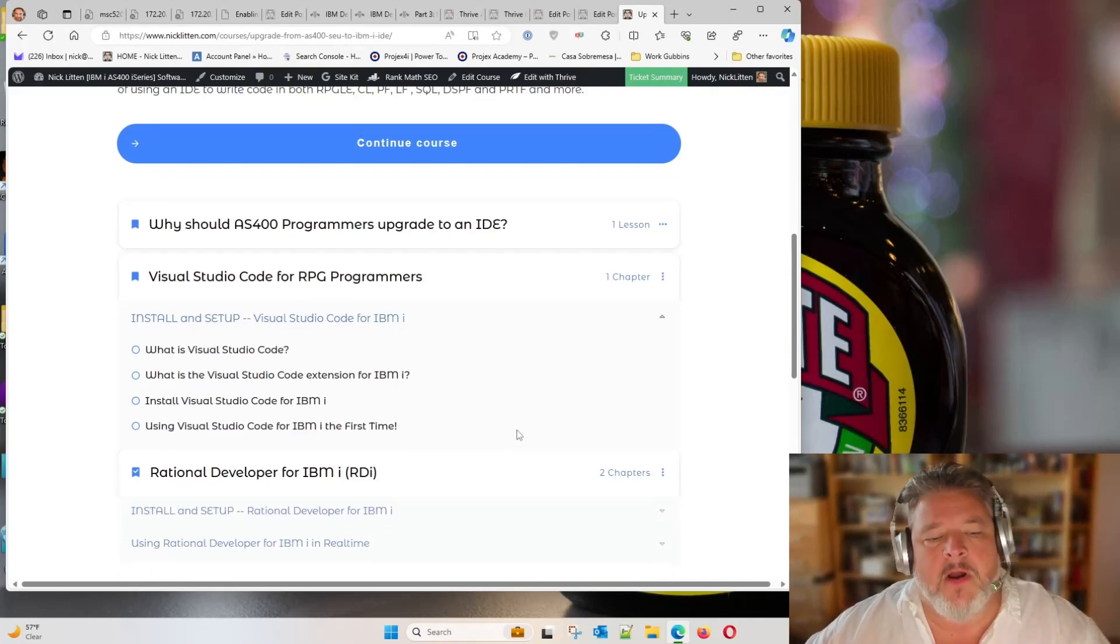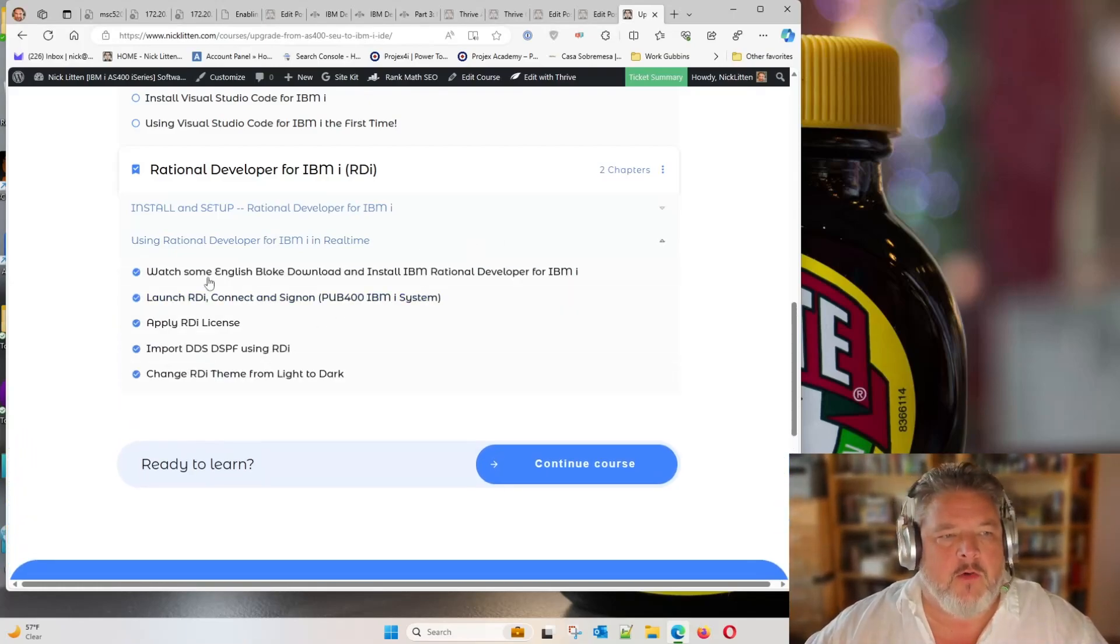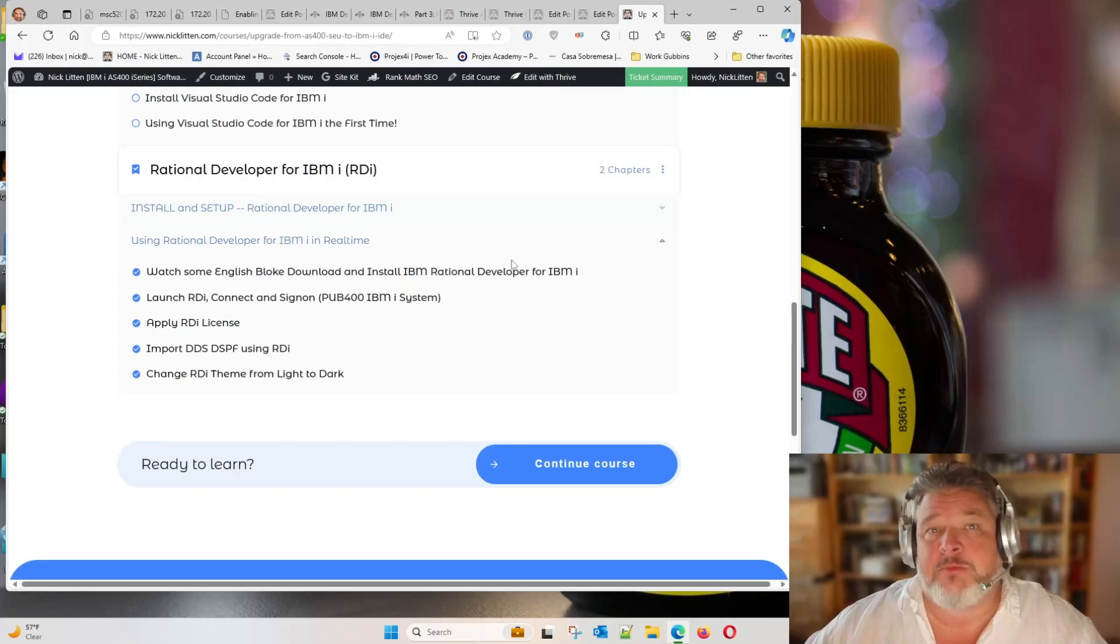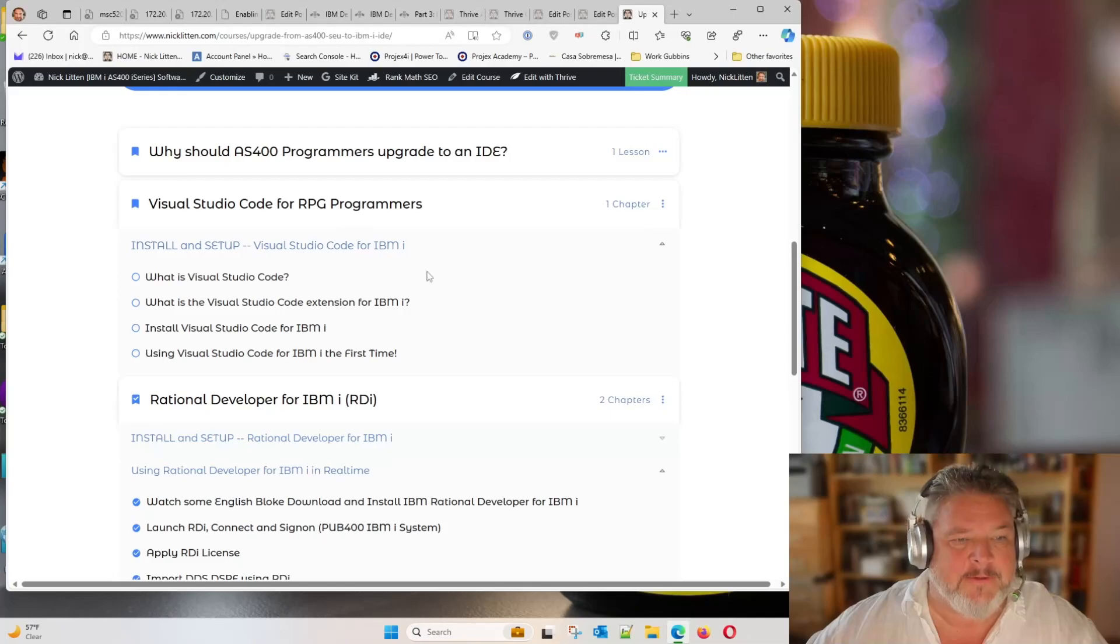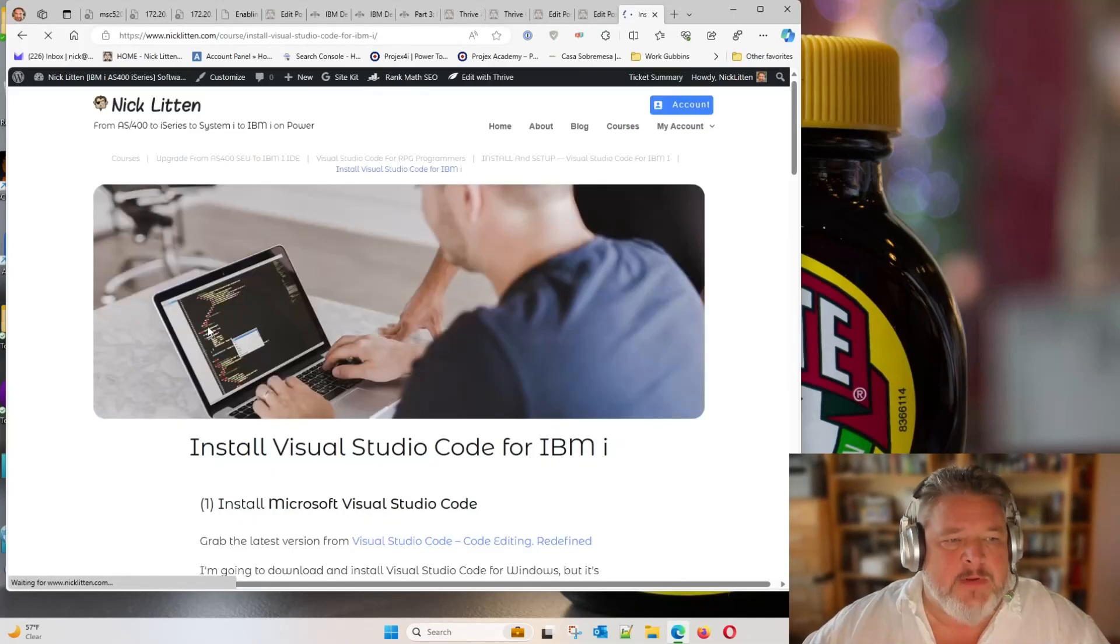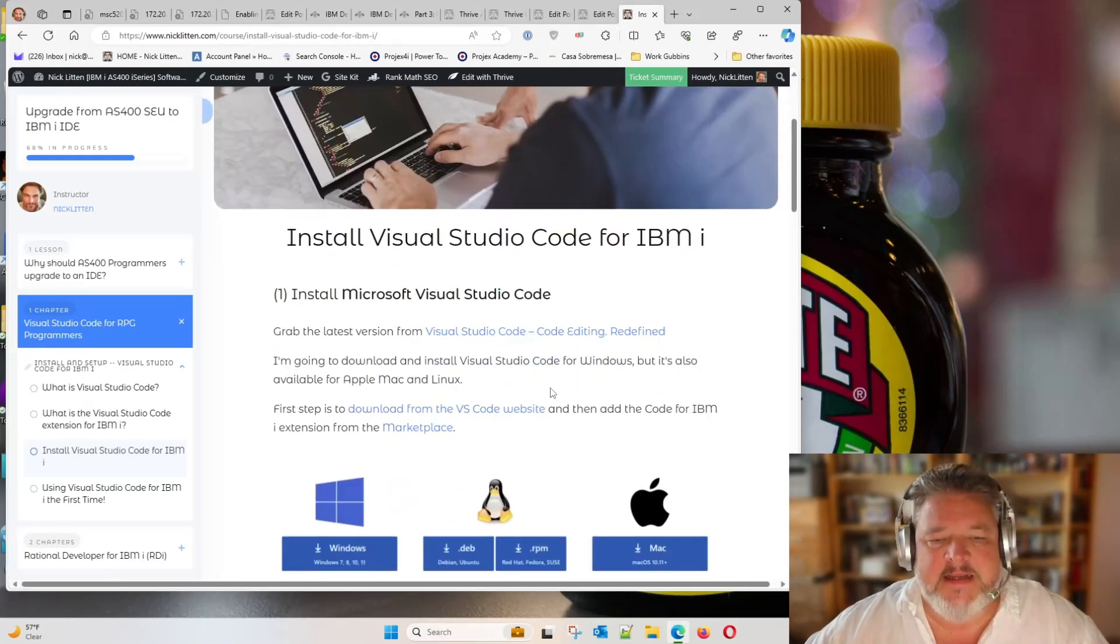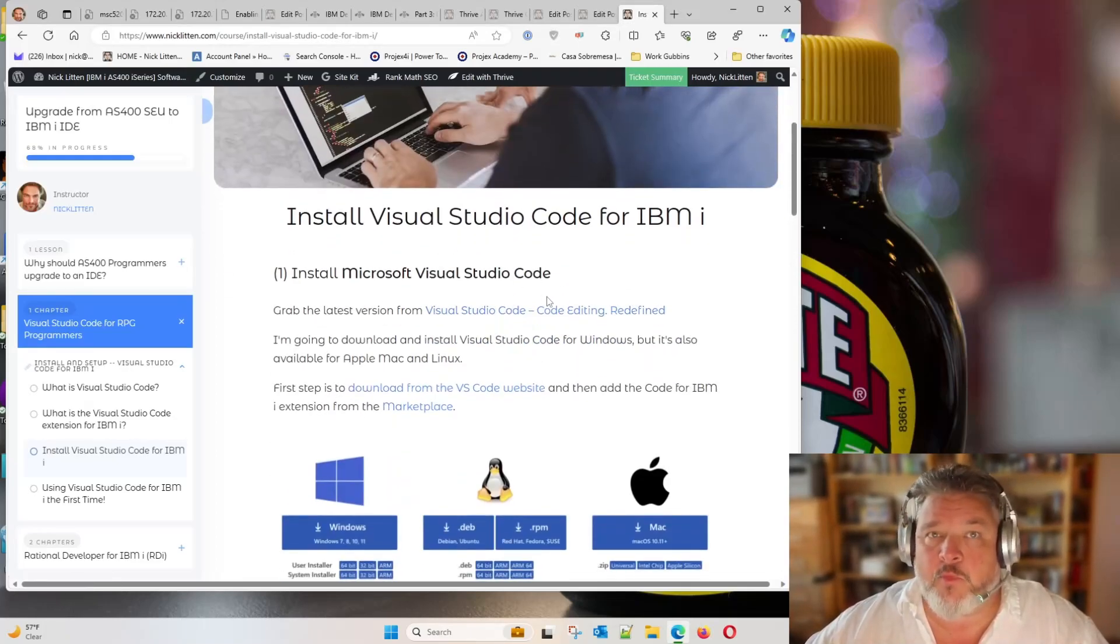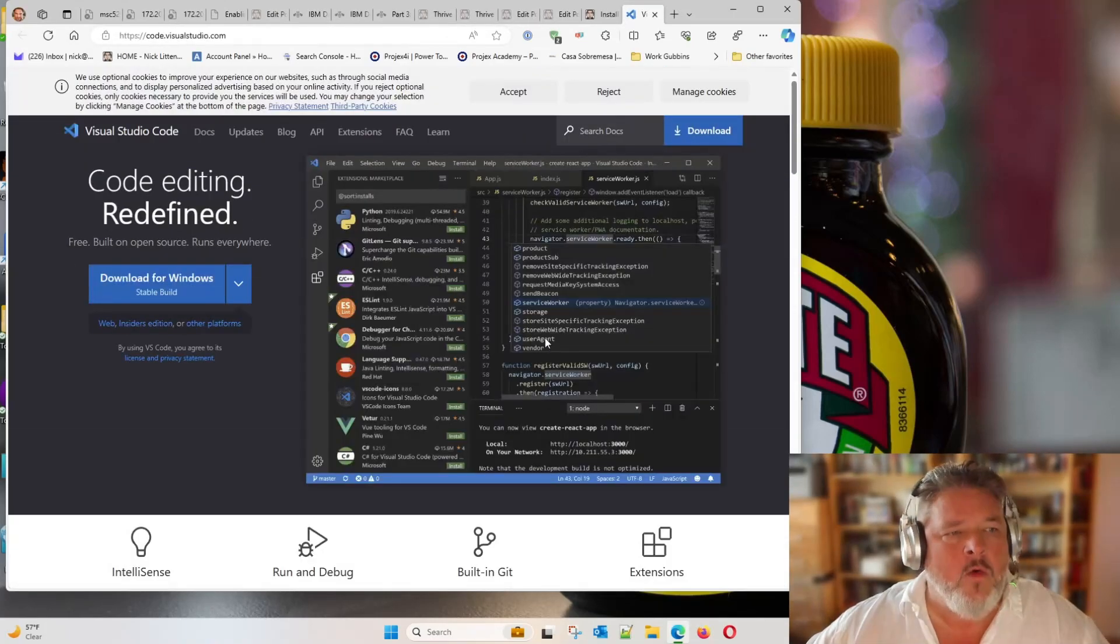And with my RDI course that I wrote a few years ago, there was a whole thing that I created called Watch Some English Bloke Download RDI. So I'm going to do the same thing for Visual Studio Code right now. So if you're coming into the course that I have set up here, the freebie course, it already has the link to the Visual Studio Code website. Grab the latest version from the Visual Studio Code website. Let's go.